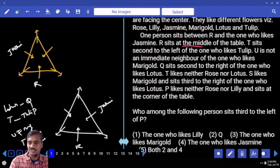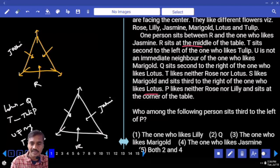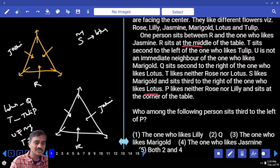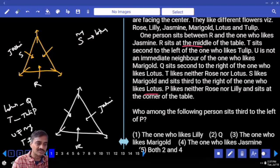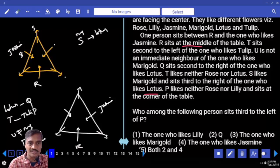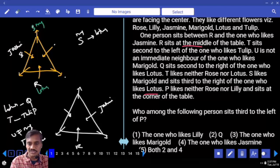S likes marigold and sits third to the right of the one who likes lotus. Third to the right or third to the left among 6 persons means they are opposite each other. Hence S who likes marigold and the lotus person must be opposite to each other.